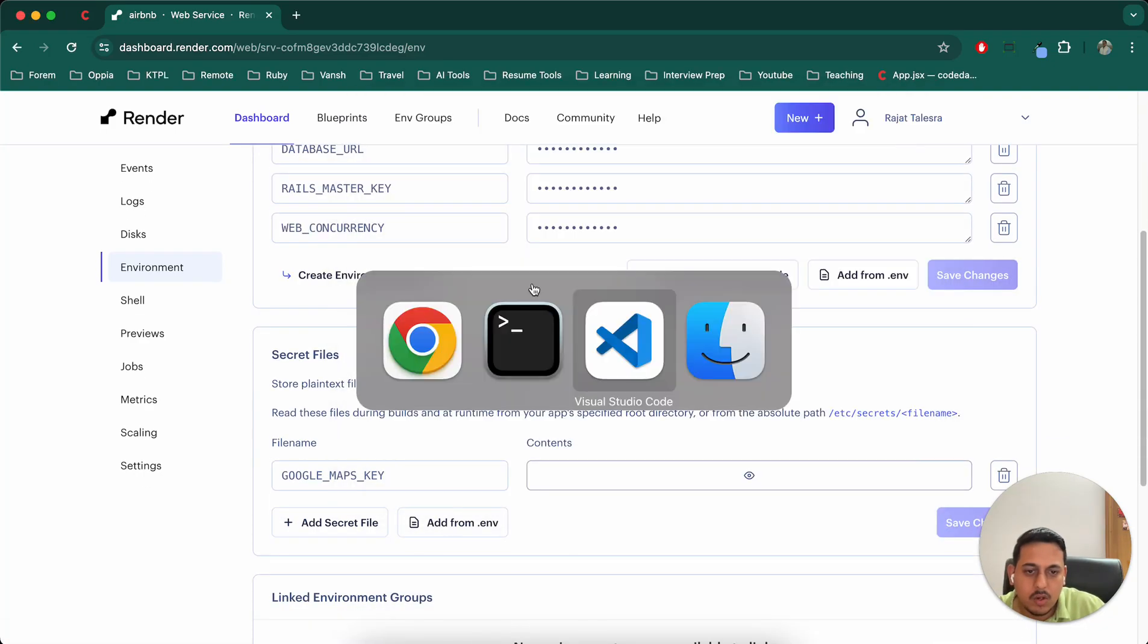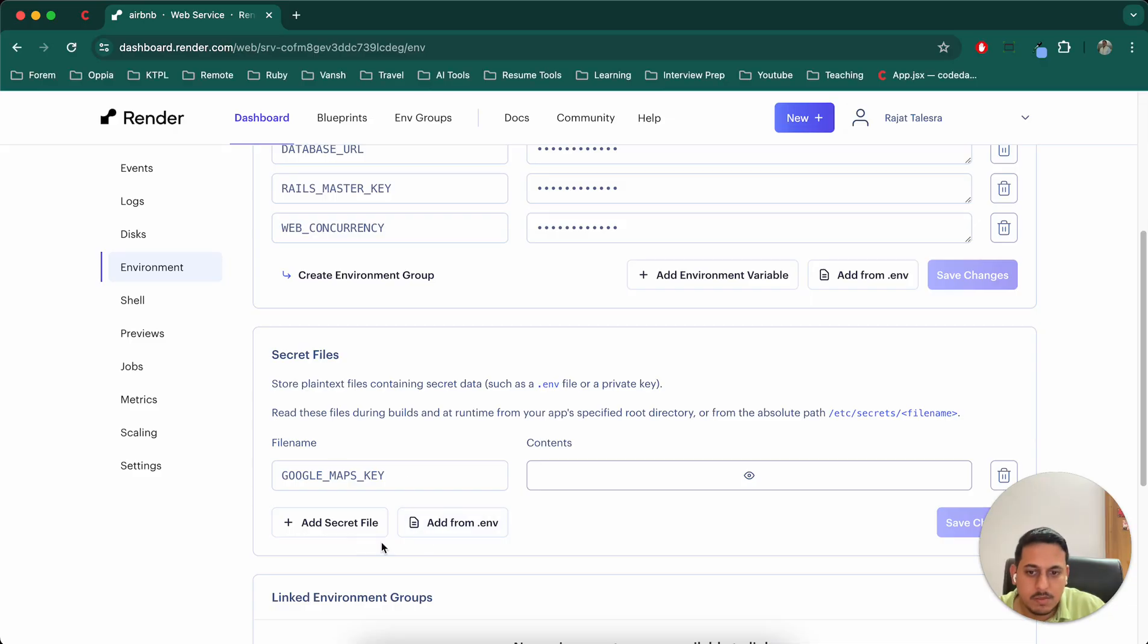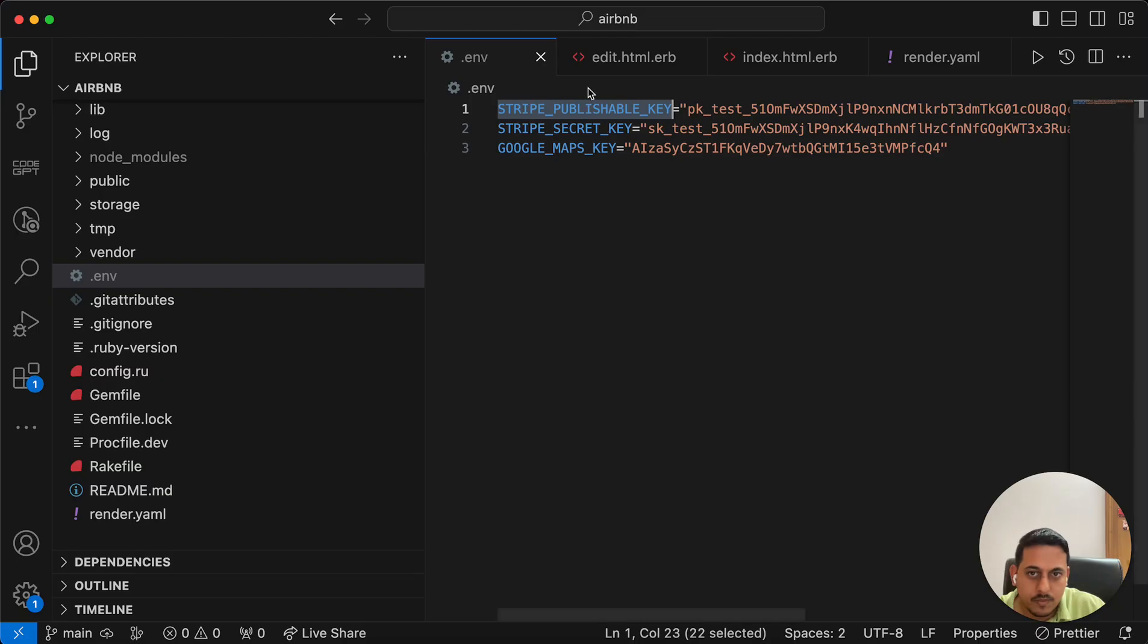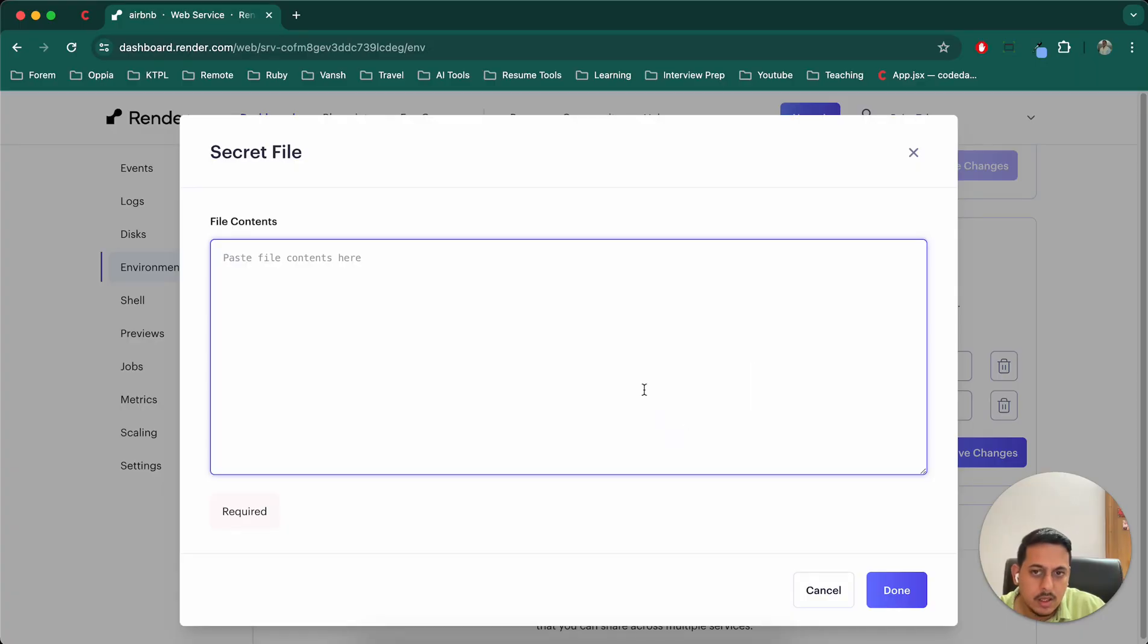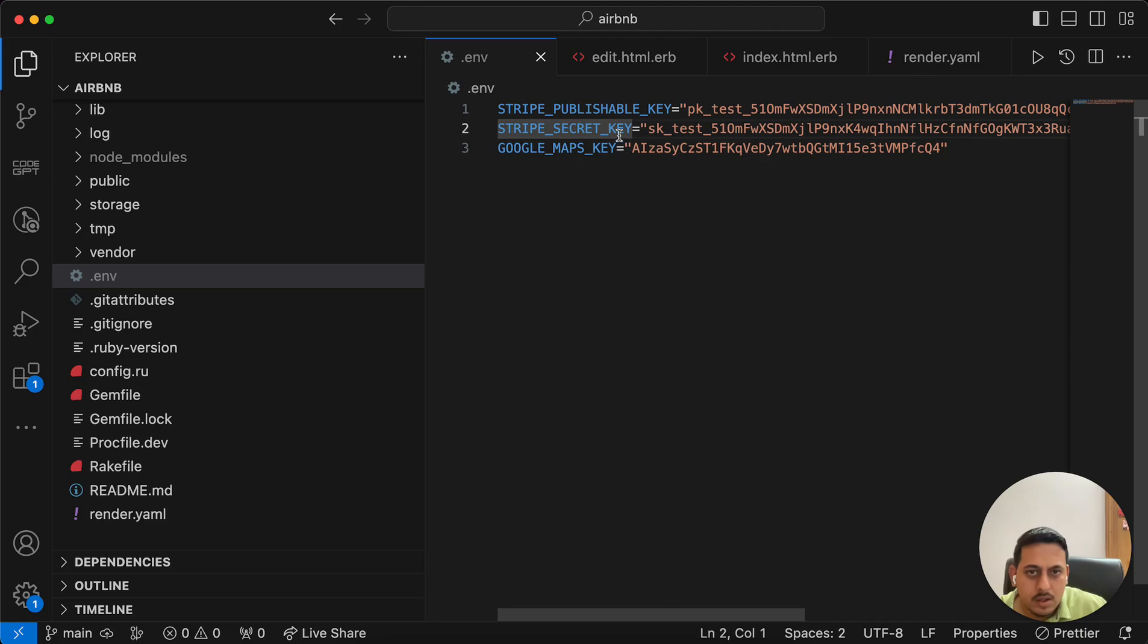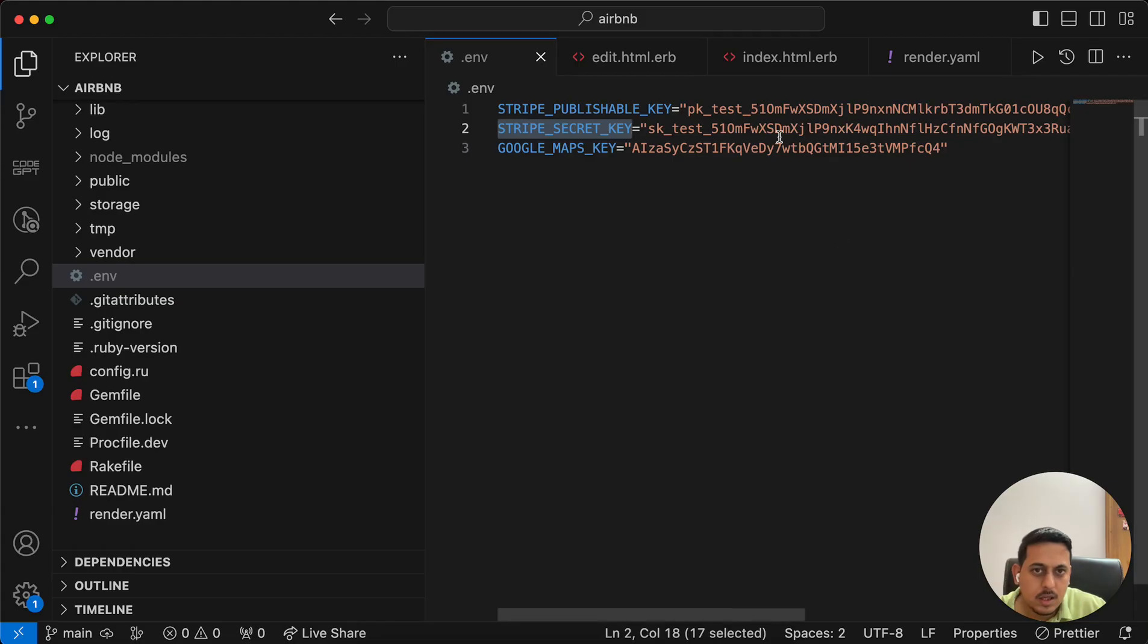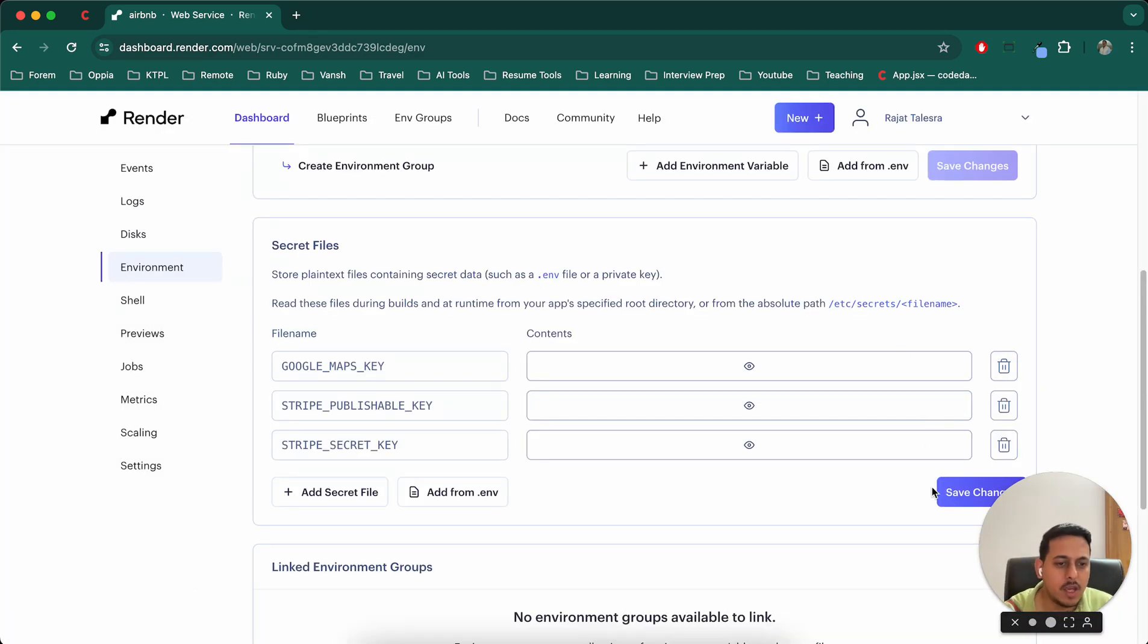So what you can do is similar to what we did here. I'll go to Stripe publishable key, which is just a dummy key test key. You can paste it here done. Stripe secret key, add secret this, copy, paste it here. And similarly, you can add various other keys also.